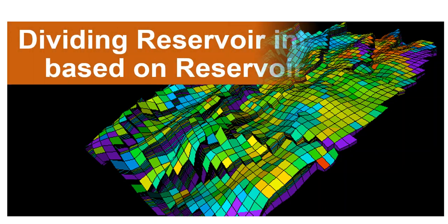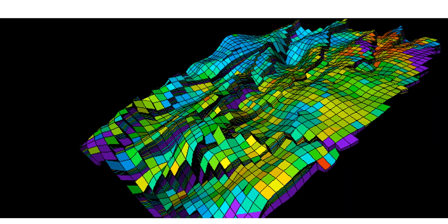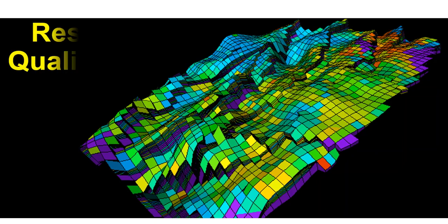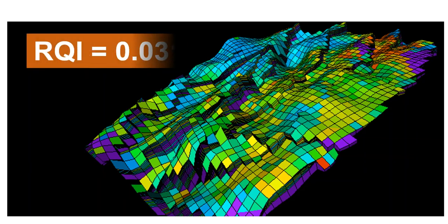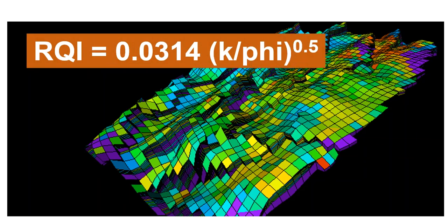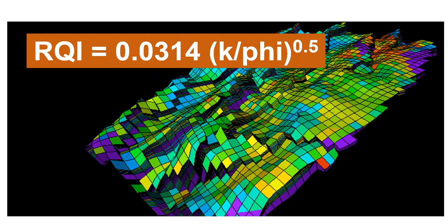The first one is Reservoir Quality Index, usually called RQI, and this is the general formula: 0.0314 times square root of permeability over phi. Of course, permeability should be in millidarcy and phi is fraction.